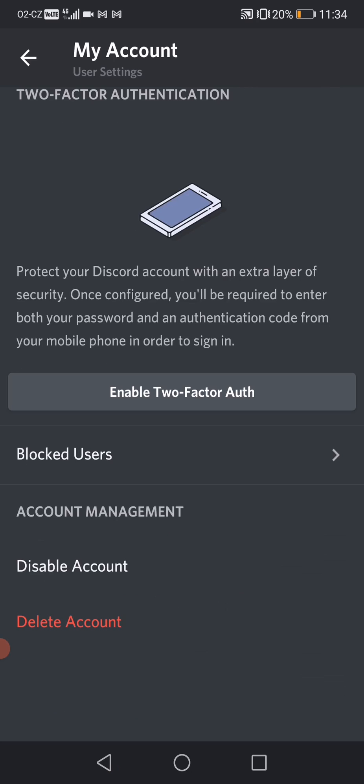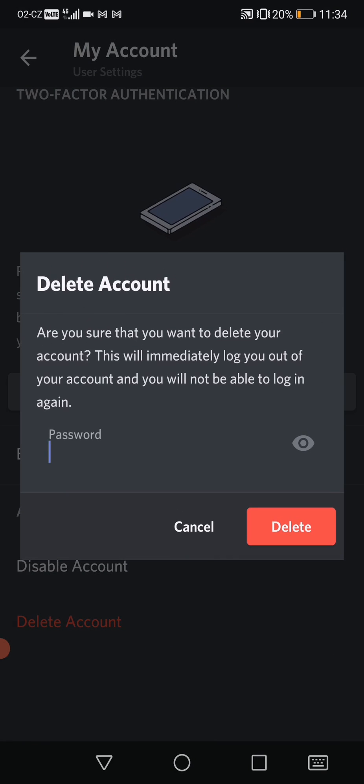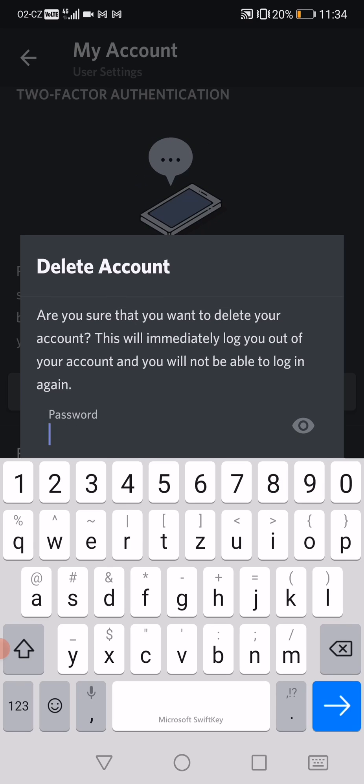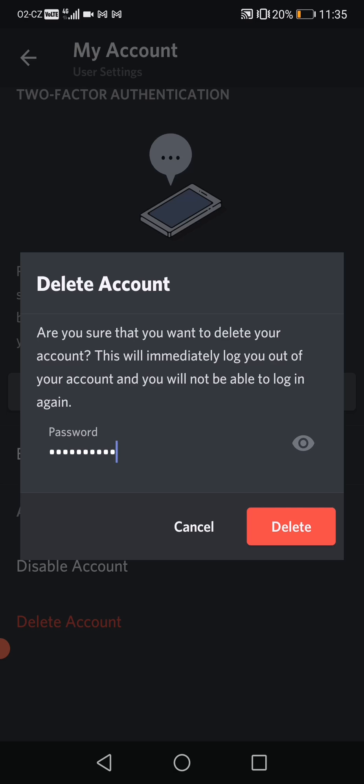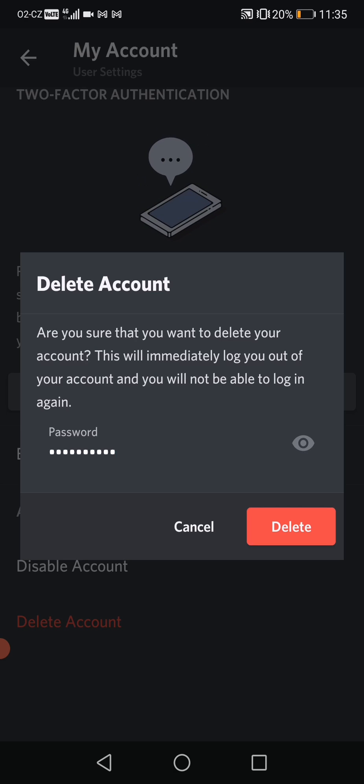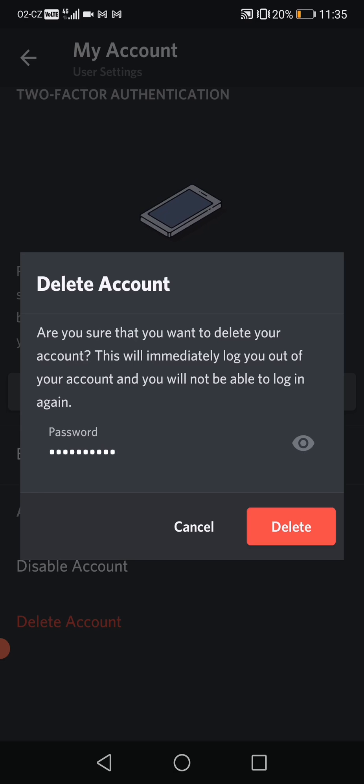And here you can see 'Delete Account,' so click on that. Type in your password. Once you do that, just hit delete and your account will get deleted.